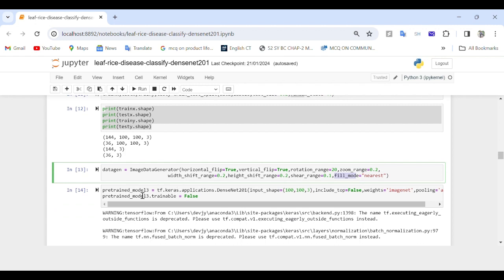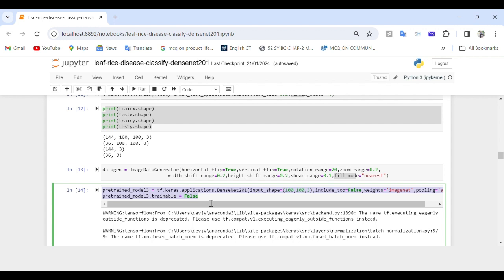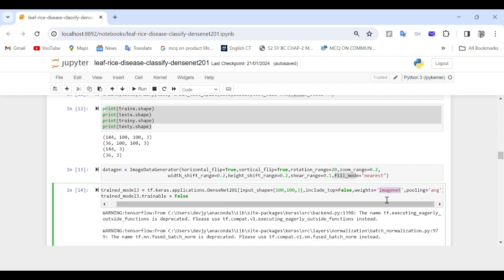We then load the pre-trained model. This line loads the pre-trained DenseNet201 model from tensorflow.keras.applications using the configuration: input_shape set to (100, 100, 3); include_top set to False, which excludes the fully connected layers of the pre-trained model; weights set to 'imagenet' to initialize the model with pre-trained weights on the ImageNet dataset; and pooling set to 'average', specifying global average pooling as the pooling strategy.